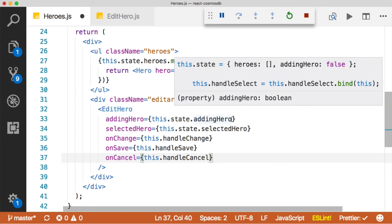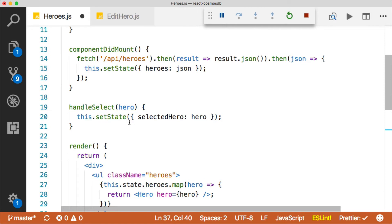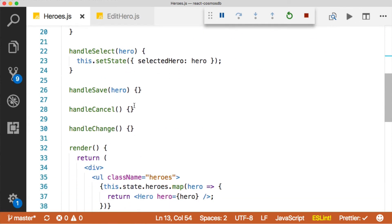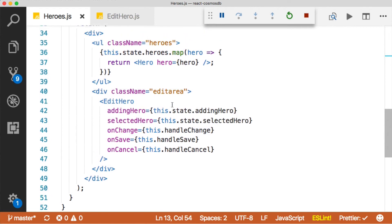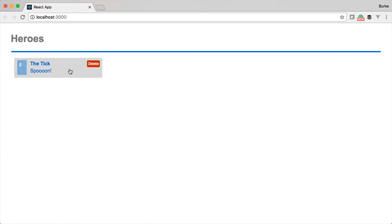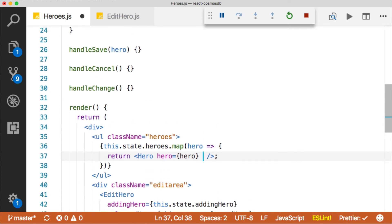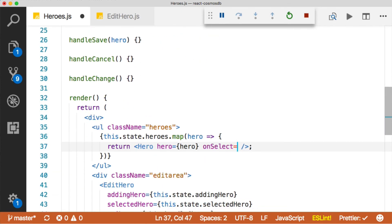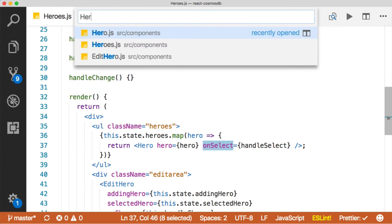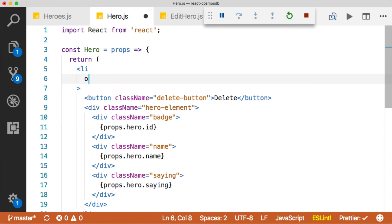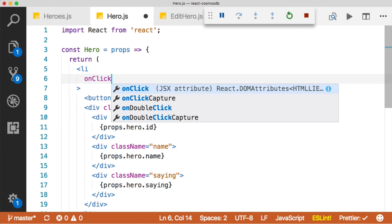Let's go ahead and add these events in — I've added them, stubbed them out, and bound them. Still nothing is happening because we haven't wired up the click in the hero component. We need to pass in an event here — we'll pass onSelect equals handleSelect. And now that we're passing an onSelect prop, we need to do something with it. Let's go over to our hero file and in the list item, each time there's a click — an onClick — we need to handle that.